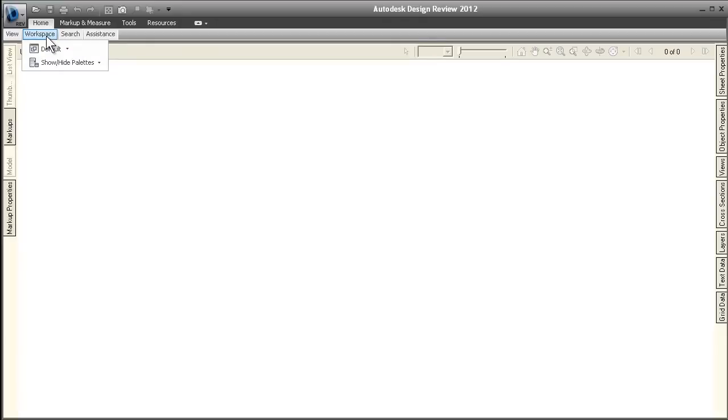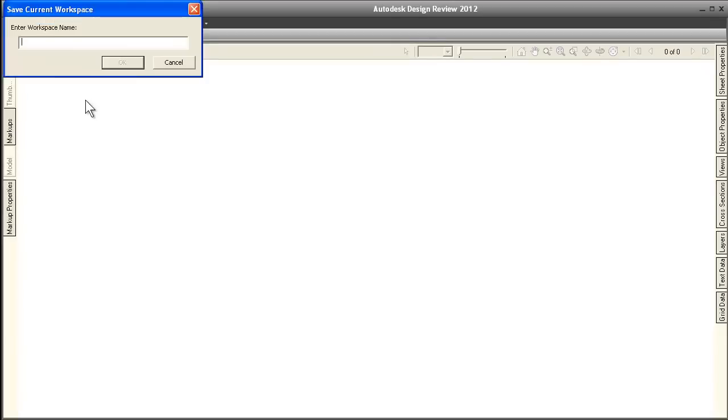Workspaces can now include view, markup formatting, ribbon, and quick access toolbar preferences. Much like symbol catalogs, we've made it easier to share and manage your workspaces too.